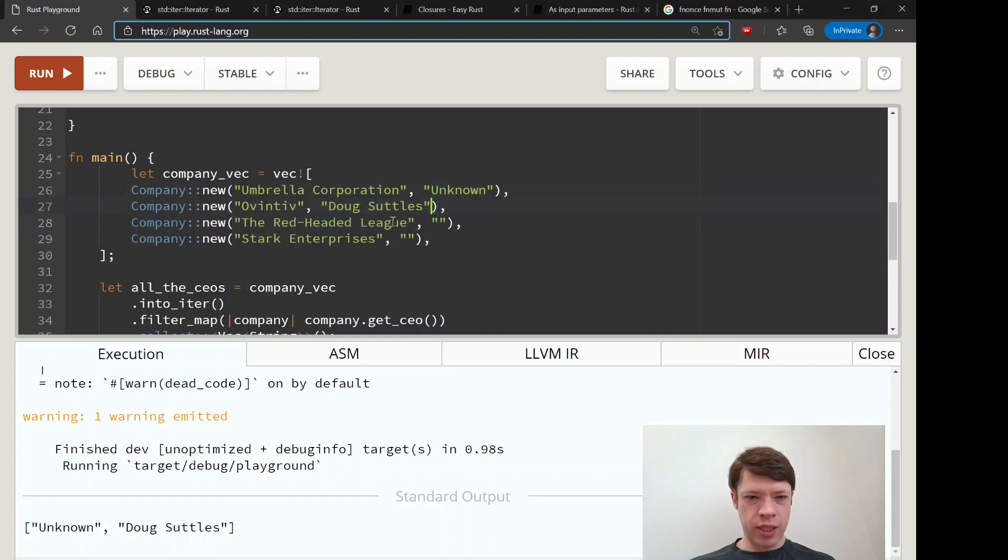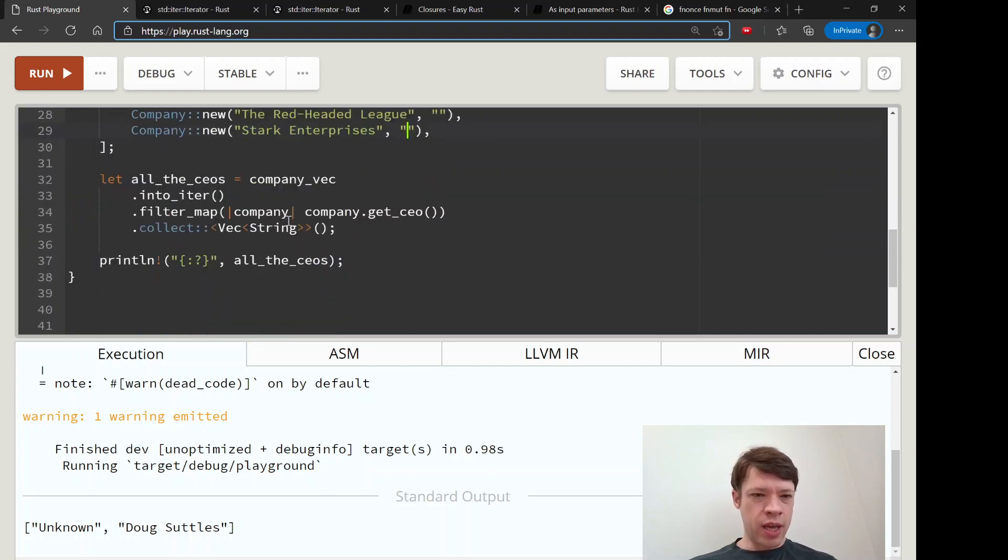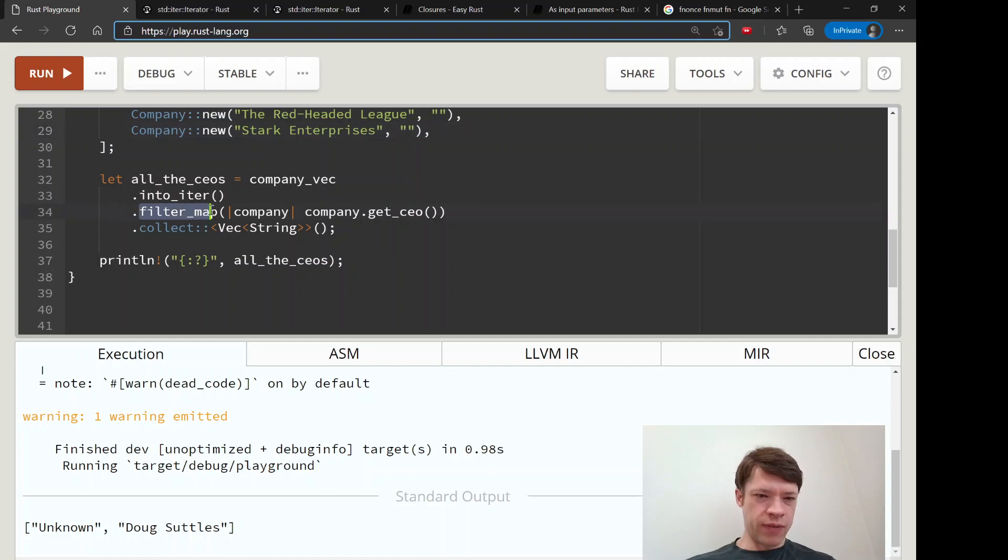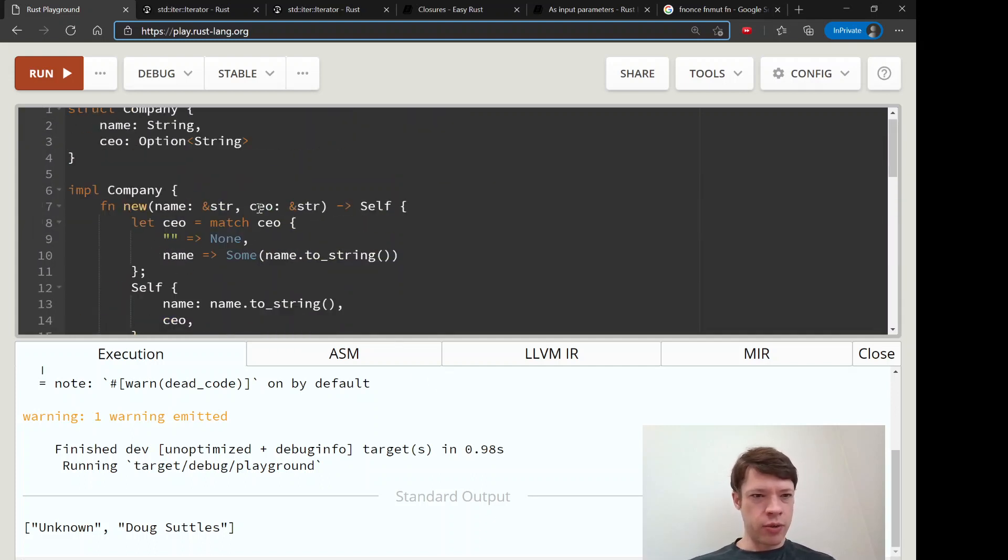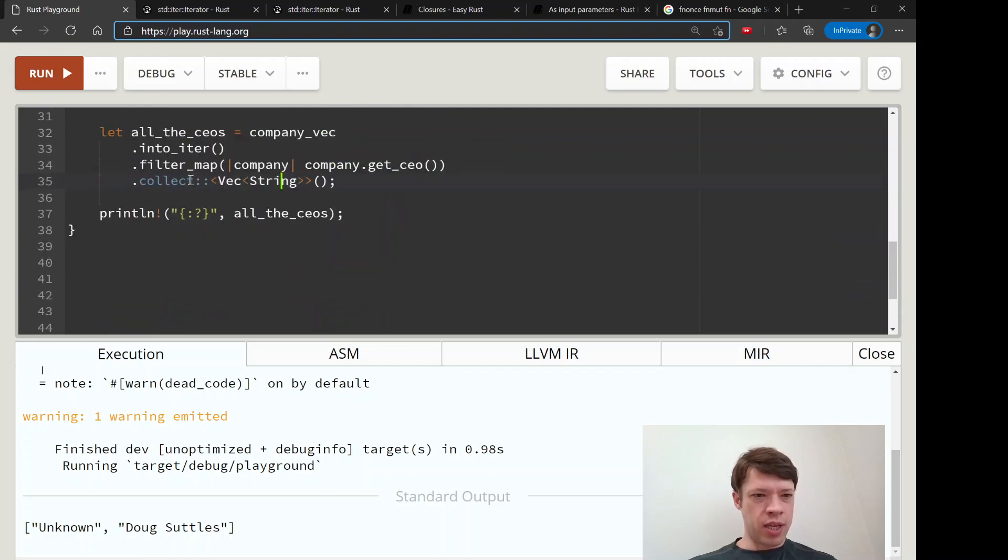So we get unknown here, we get Doug Suttles here, these two get filtered out they become none, and we don't even have to care about it because we did a filter_map instead of a filter. So we just get the values inside, and that is why filter_map is pretty popular.